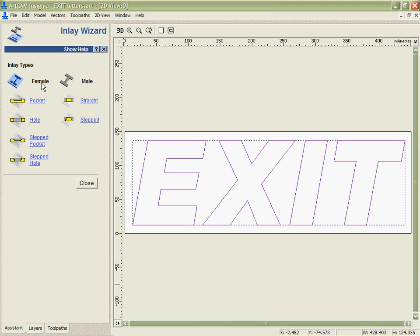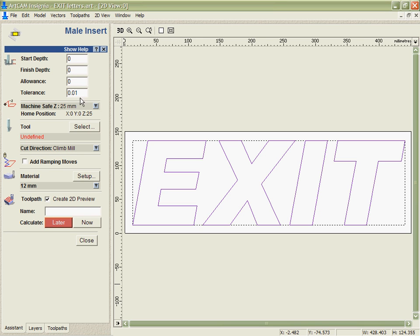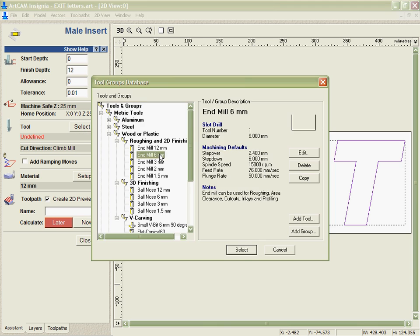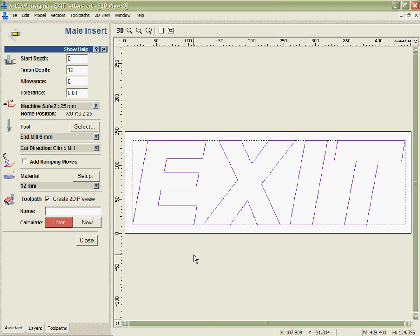I have many inlay options depending on what I want to do. A lot of these options I'm able to use for things like push through letters to leave a shelf on them, maybe to attach for glue or for other fastening mechanisms or even to stop light bleeding through on backlit signs. Here I'm just going to do a single straight insert cutting all the way through the material with a 6mm tool.